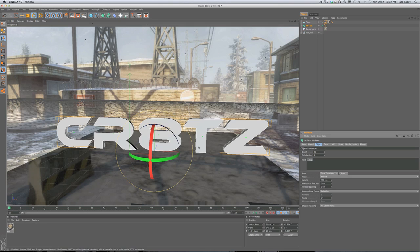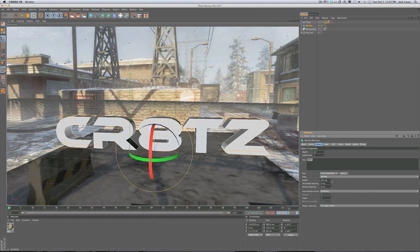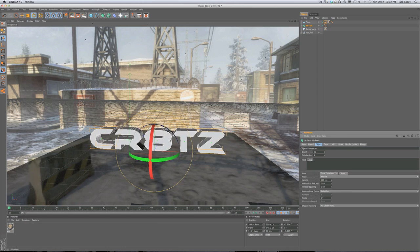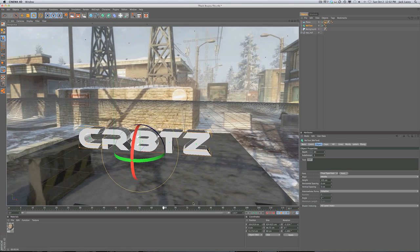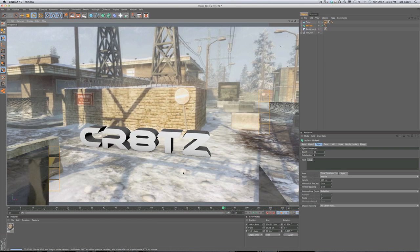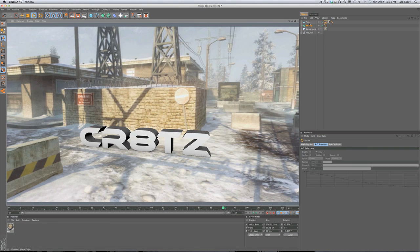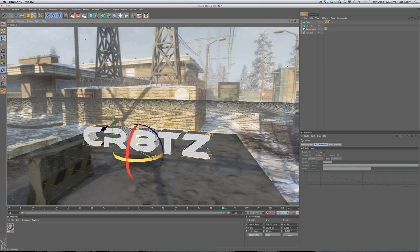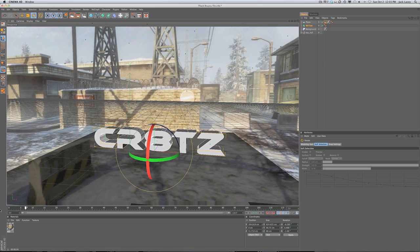Go into your text object and change the text to whatever you want — I'm changing it to 'Crates.' Change the font; I'm using Ethnocentric, which is great for 3D text. Increase the extrusion depth to about 60. Bring down the height a little bit. Then click R for rotation and rotate the text to the angle you want. That looks a lot better.